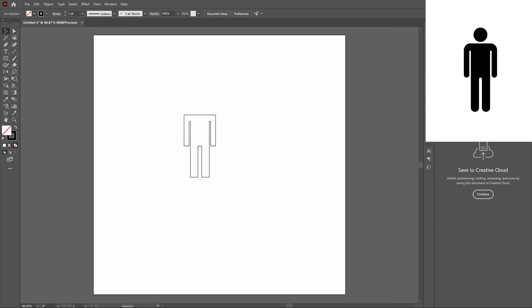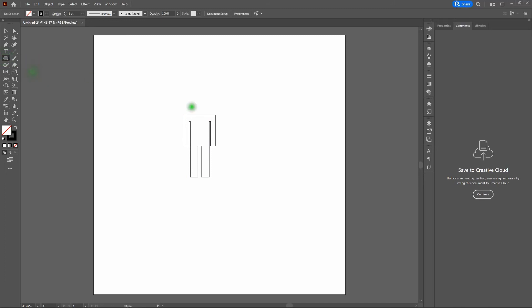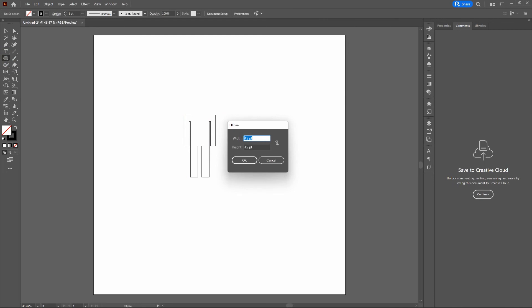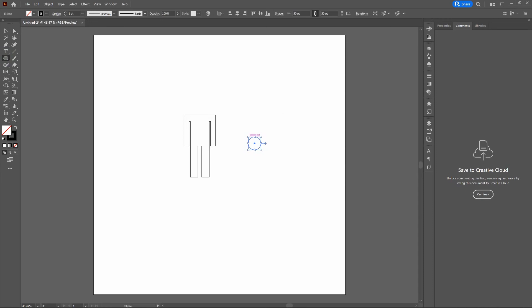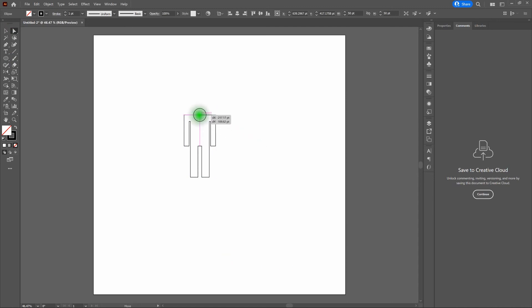We're getting close — let's add the head. Click and hold our Rectangle tool and grab our Ellipse tool. Click and release anywhere on the artboard and create an ellipse that's 50 points by 50 points. Let's grab our Direct Selection tool and drag it over the center top of our shape. Then hold our Shift key and arrow it up three times, moving our head up 30 points.